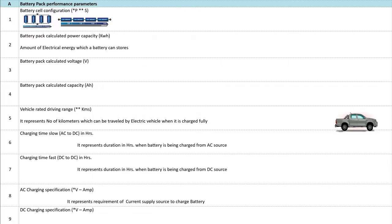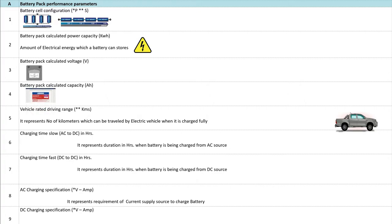Number 2: Battery Pack Calculated Power Capacity in kWh. That value in kWh represents the amount of electrical energy which a battery can store. Number 3: Battery Pack Calculated Voltage. Number 4: Battery Pack Calculated Capacity or Ampere hours, which represents the value of current which can be supplied by the battery for 1 hour.